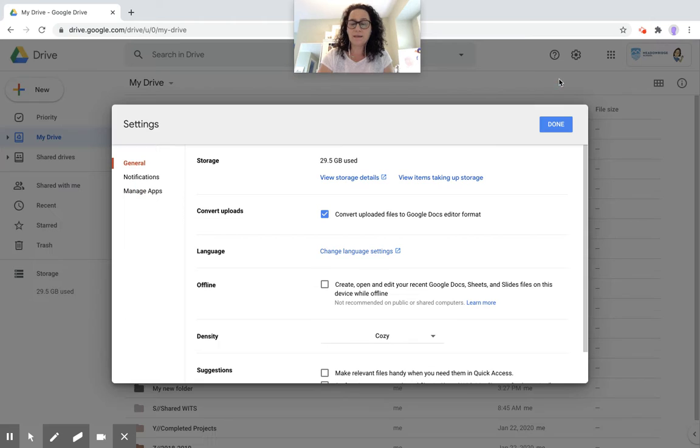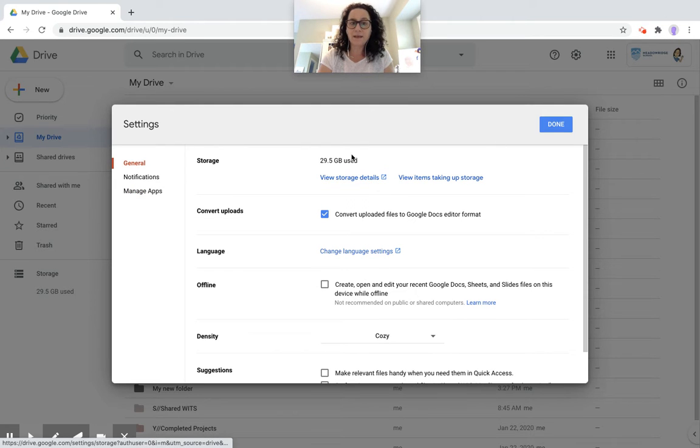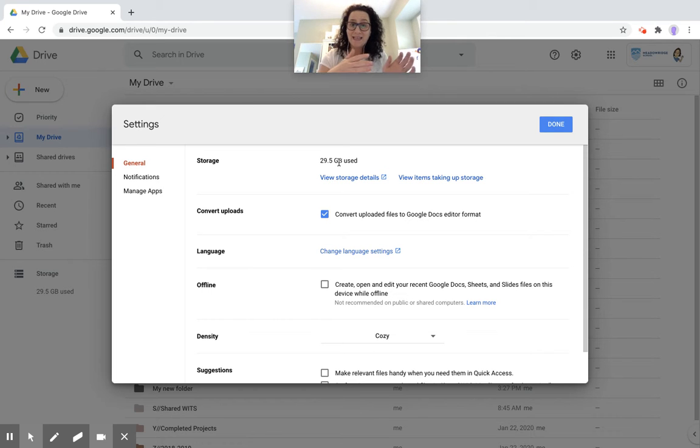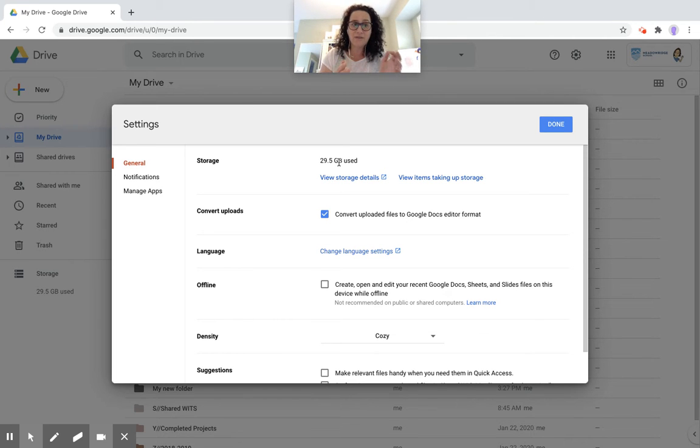I'm going to click on settings and you'll see the settings here. A reminder that we have unlimited storage with our Google account. So you can store anything into your drive. It doesn't have to be a Google file.